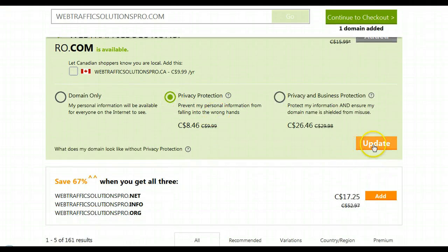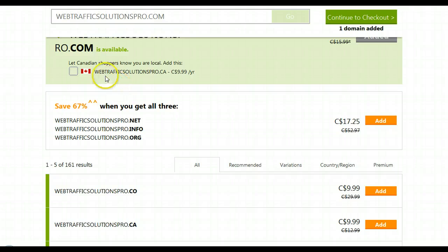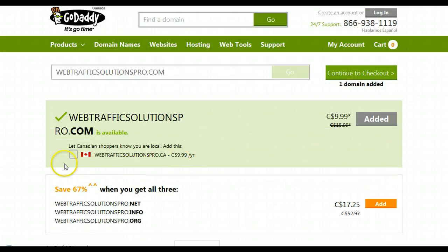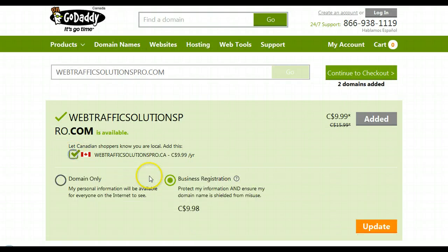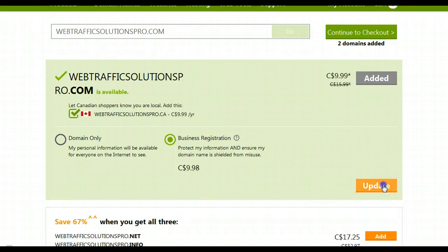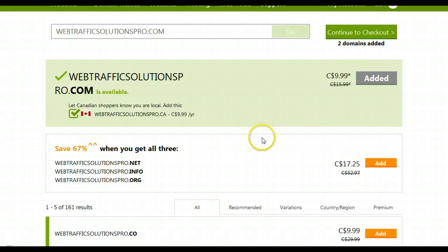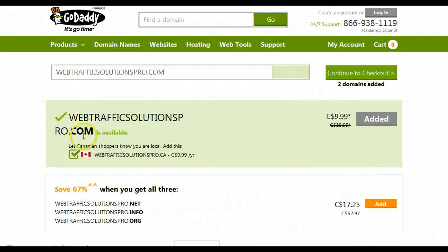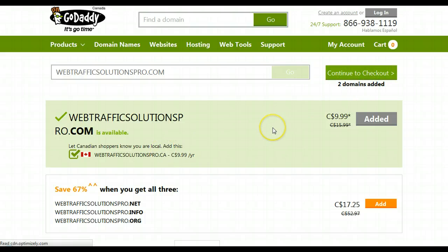I always choose to use this privacy protection. It's just safer, and that way your private information is not online for anybody to see. So go ahead and click update on that. I'm from Canada, so I normally like to purchase the .ca to go along with it. And there you have it — I'm set up now with the .com and the .ca for this address.